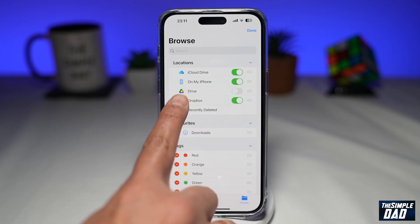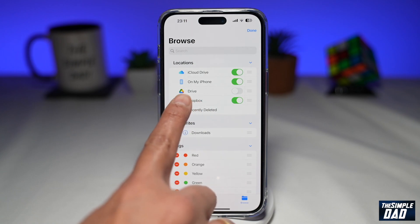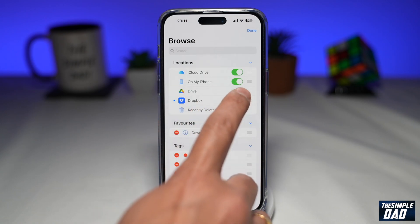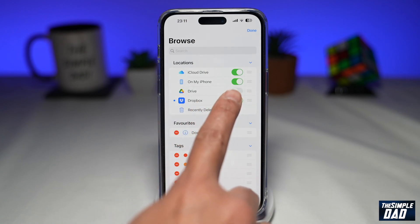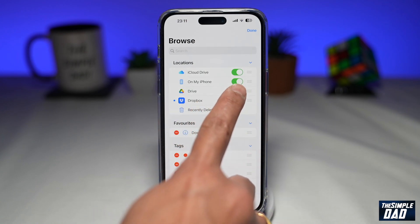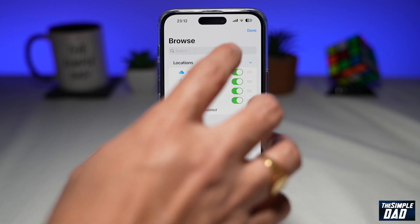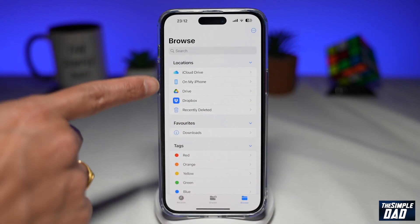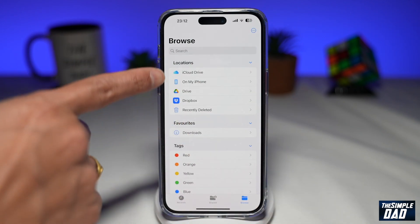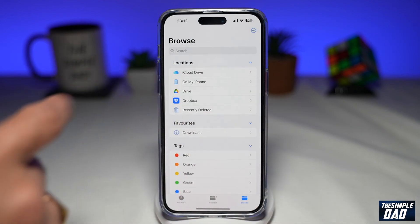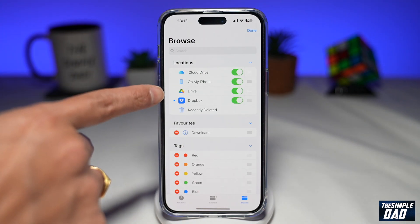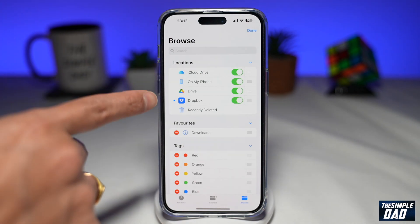Just above Dropbox, I can enable Google Drive. If I toggle the switch to the right hand side and press Done, I'll see Google Drive in my file locations.